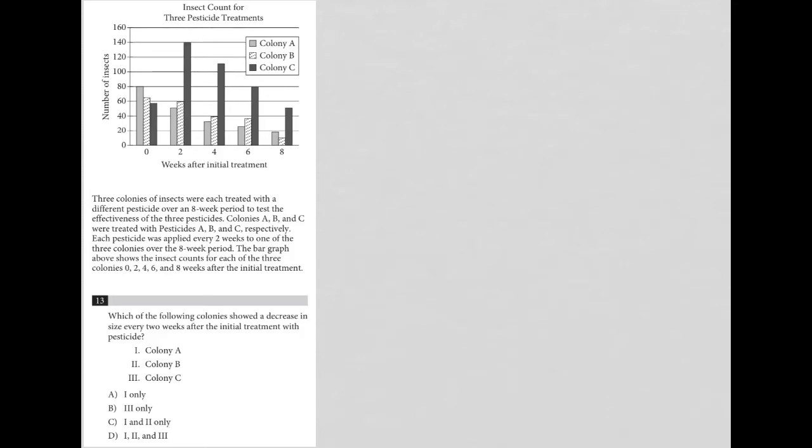This question is based upon the diagram provided above. Let's take a look at this, read the information about the diagram, and then jump into the actual question.